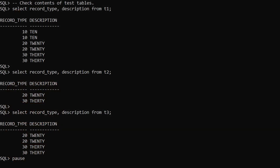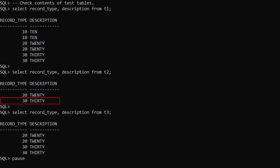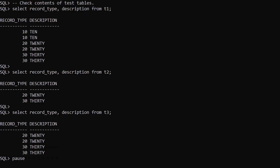We have three test tables. In the T1 table we have two rows of record type 10, two rows of record type 20, and two rows of record type 30. In the T2 table we have one row of record type 20 and one row of record type 30. There are no rows with record type 10. In the T3 table we have two rows of record type 20 and two rows of record type 30. There are no rows with record type 10.